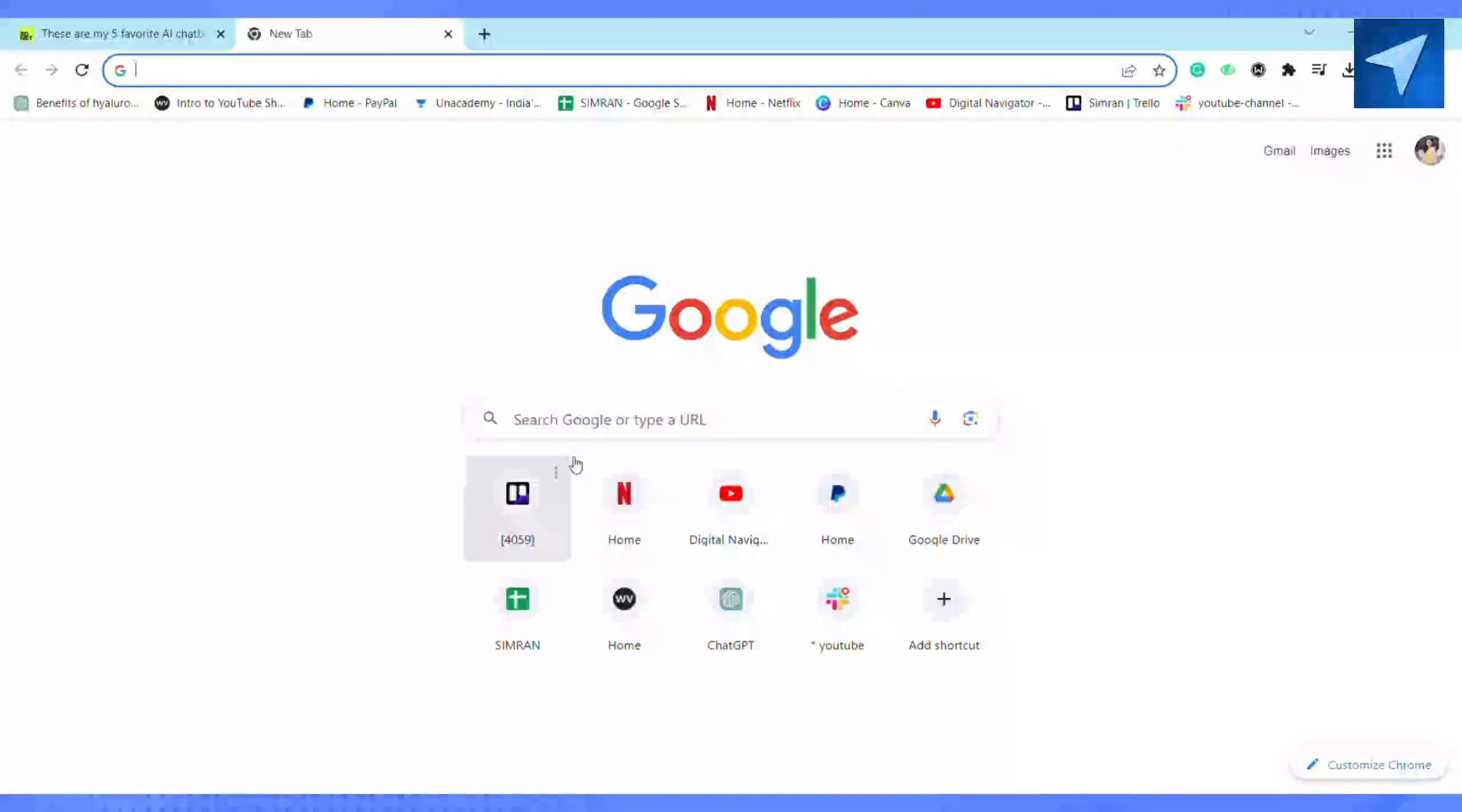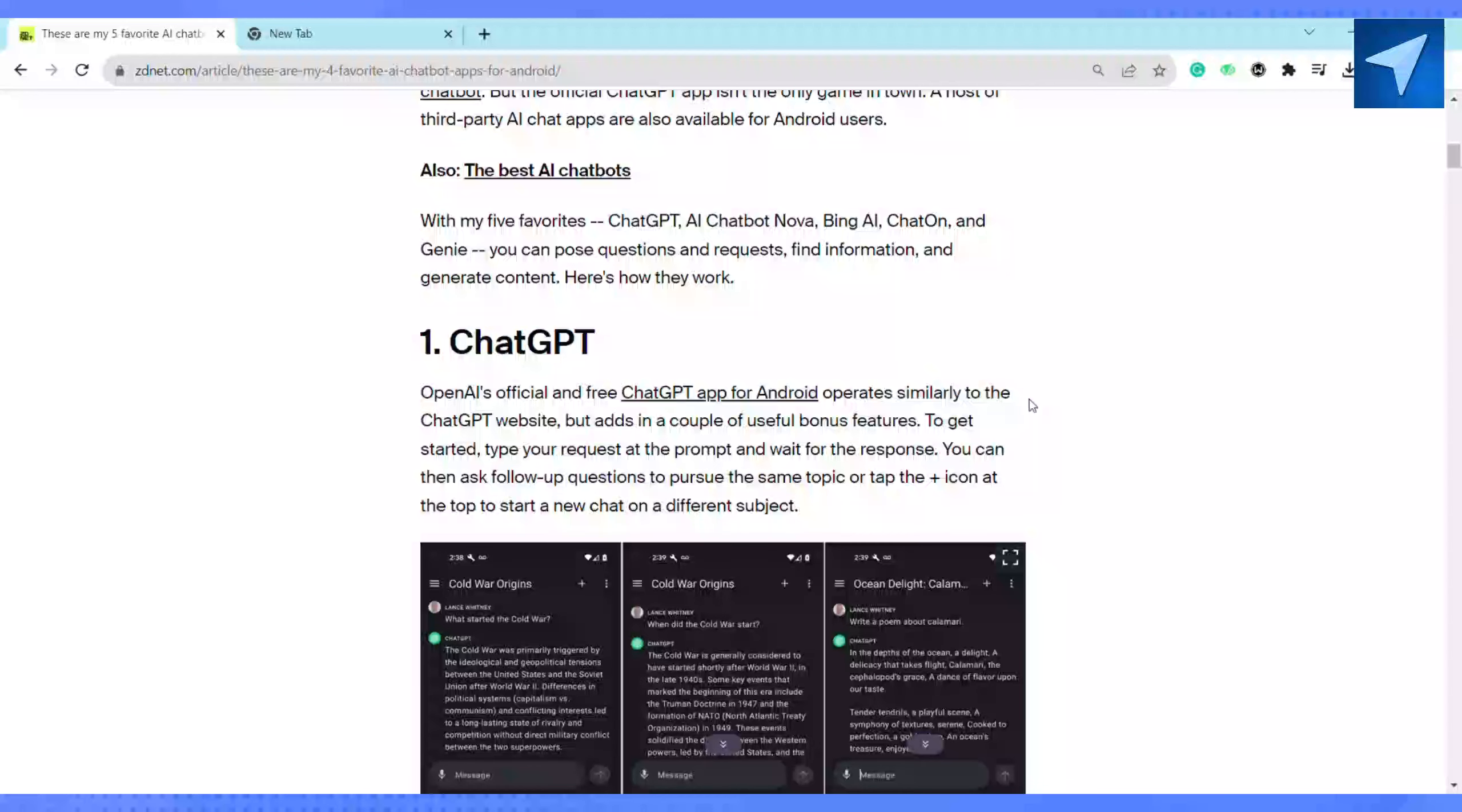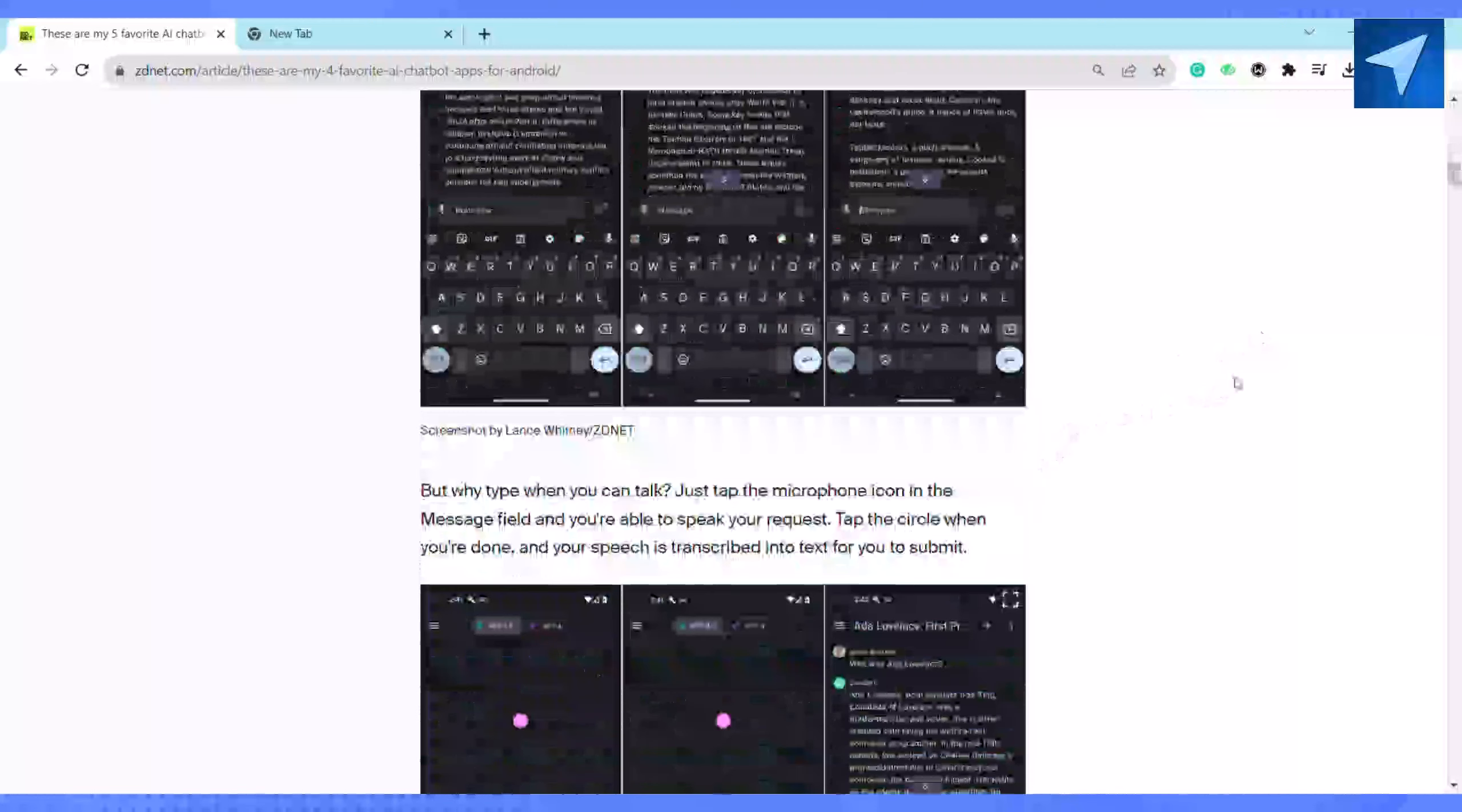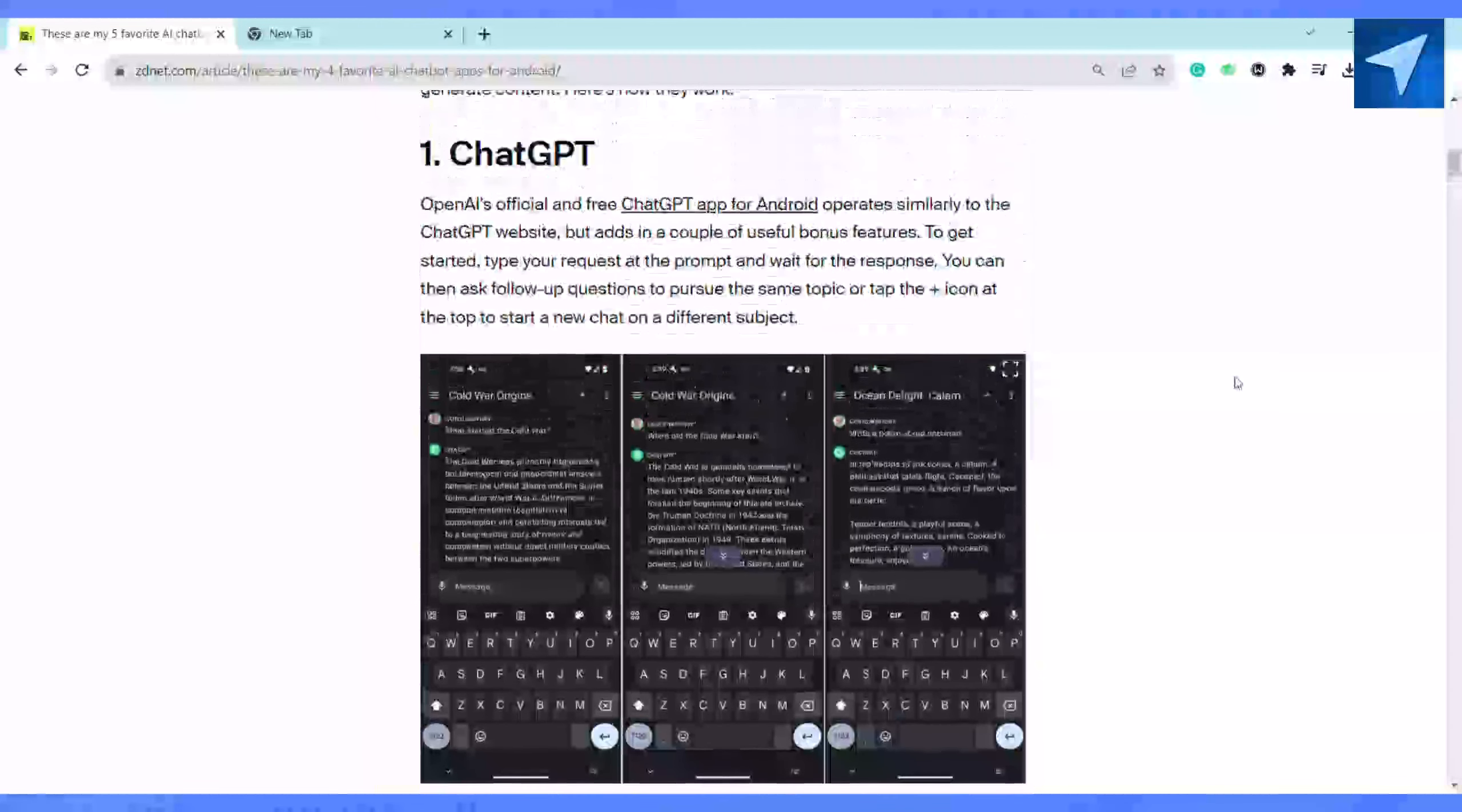The first one has to be ChatGPT. In order to get started, you just have to request at the prompt and wait for the response. Then you can ask follow-up questions to pursue the same topic, or tap the icon at the top and start a new chat on a different subject. It's a very convenient and easy tool to use.